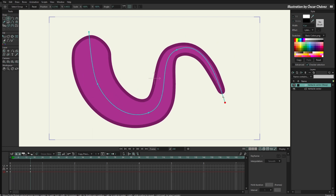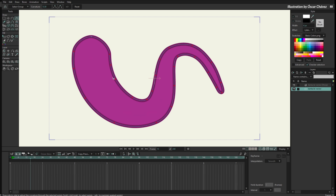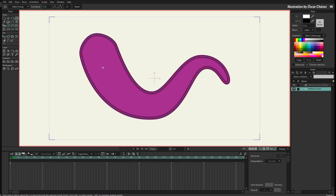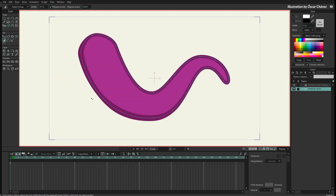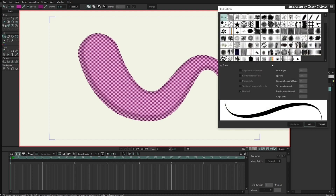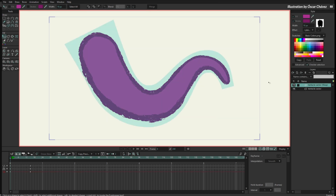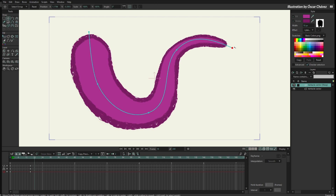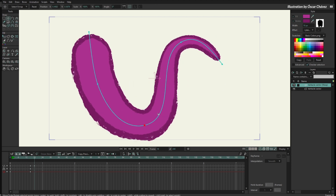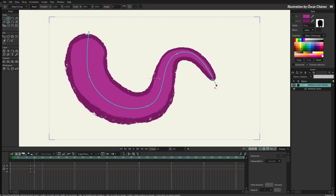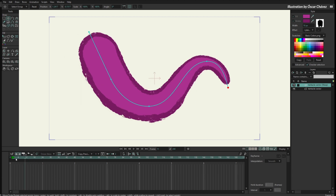One of the advantages of using a Kurver over a vector layer is that you can still modify the vector layer. For instance, you can modify the line width, or you can add a brush if you want. So let's add this brush — now the Kurver is going to work over that line width and over that brush.